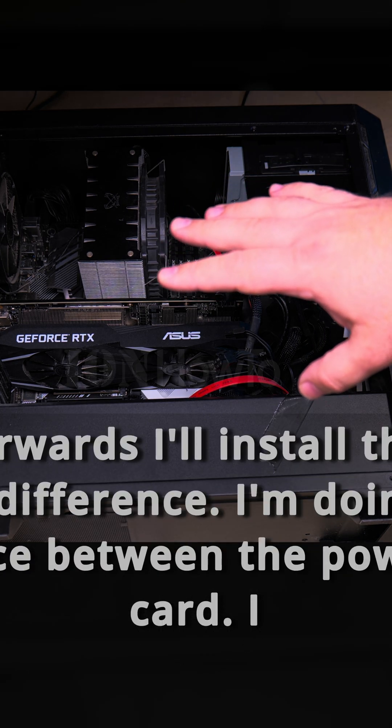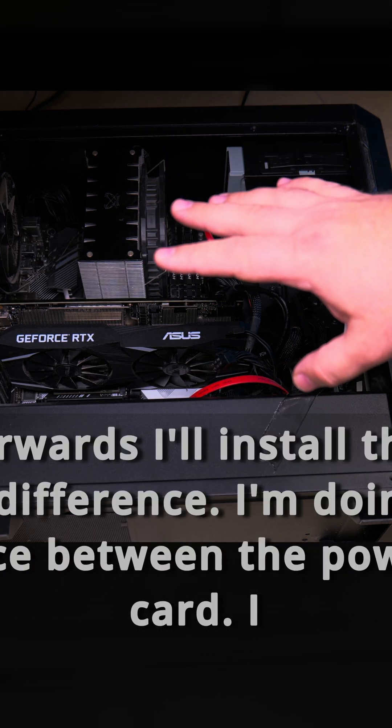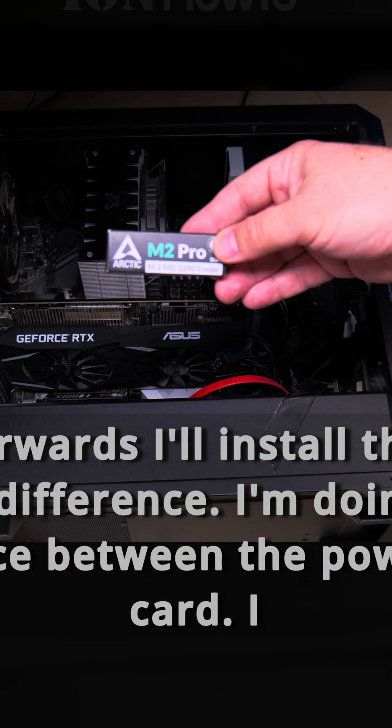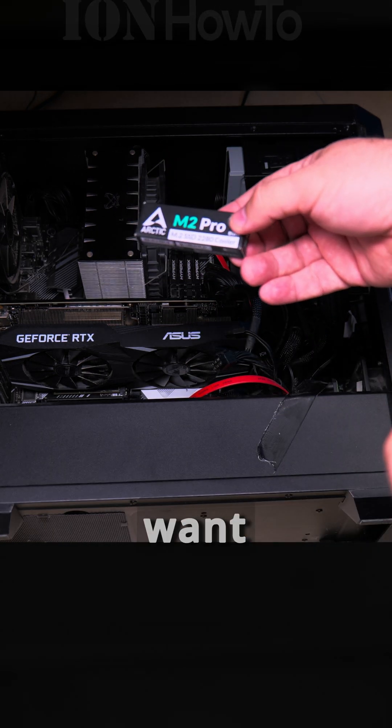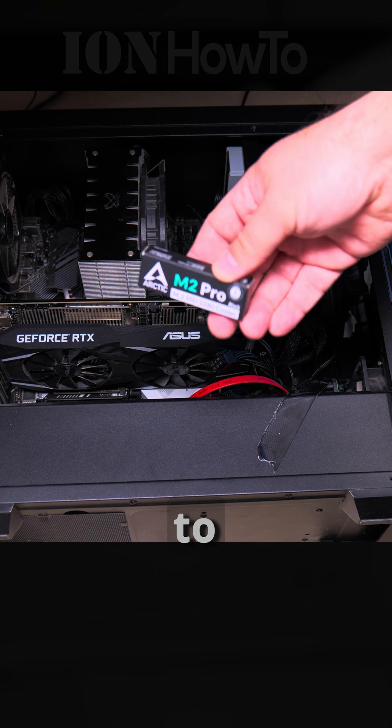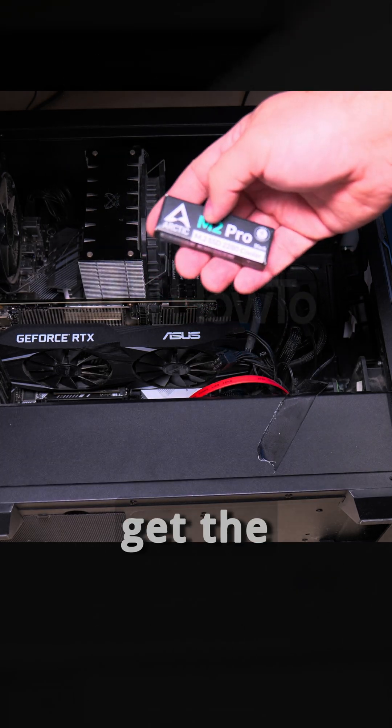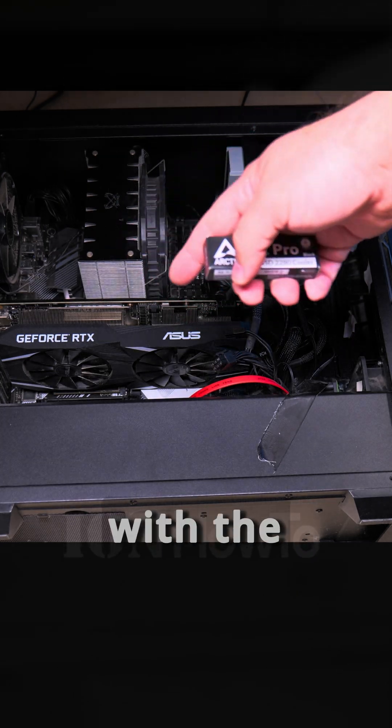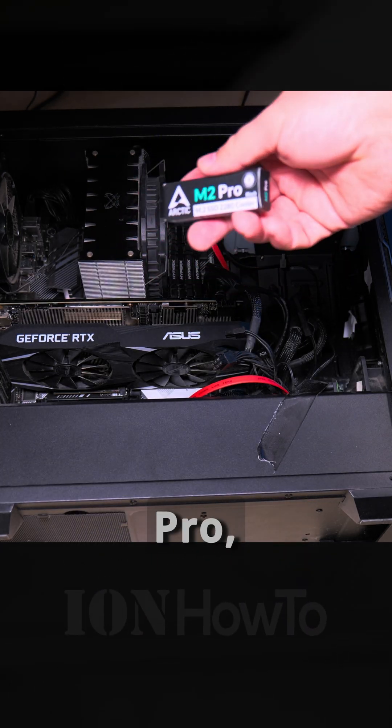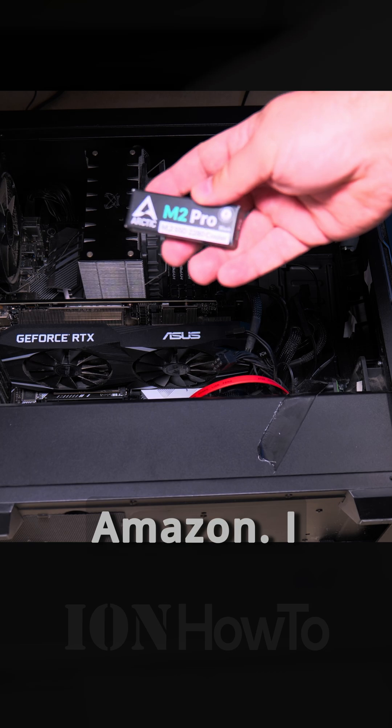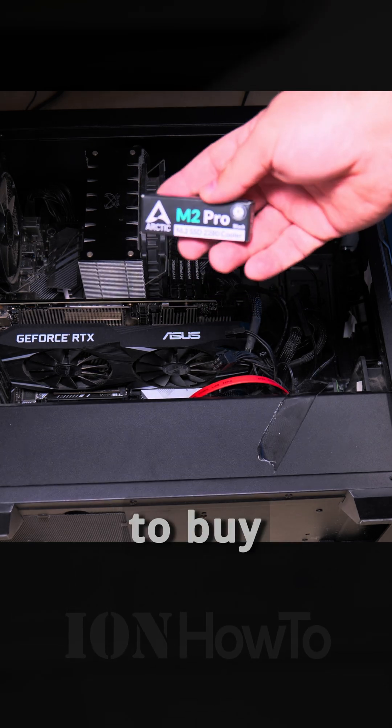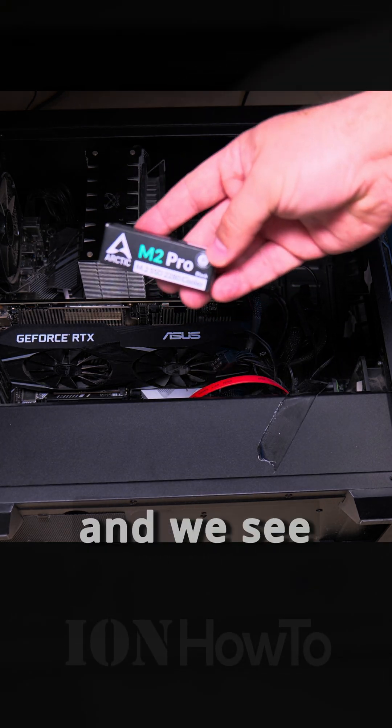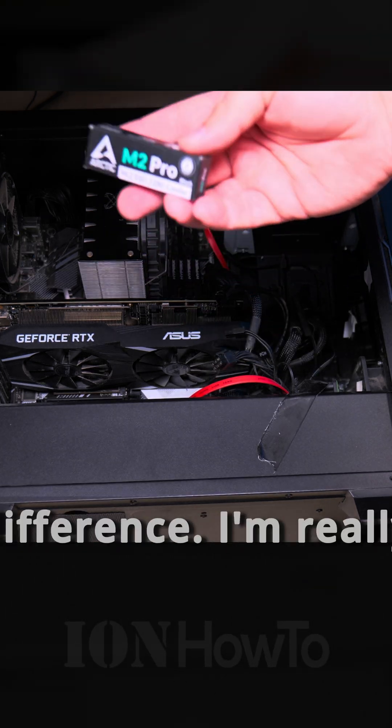I'll leave the SSD in there and do a speed test and check the speed, the temperature, and how it performs. Afterwards I'll install the M2 Pro Arctic to see if there's any difference. I'm doing this for you so you see the difference between with the cooler and without the cooler. I wanted to get the version with the heatsink of this NVMe, the Crucial T500 Pro, but it was sold out on Amazon. I had it in the cart but by the time I decided to buy it, it was already sold out. So I got this extra cooler and we'll see now if there's any difference.